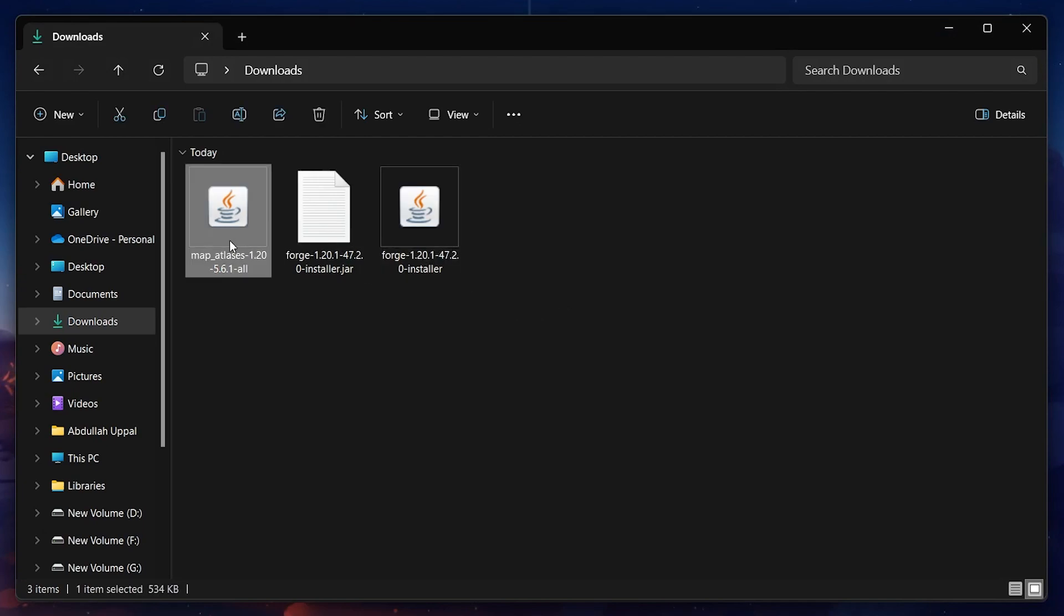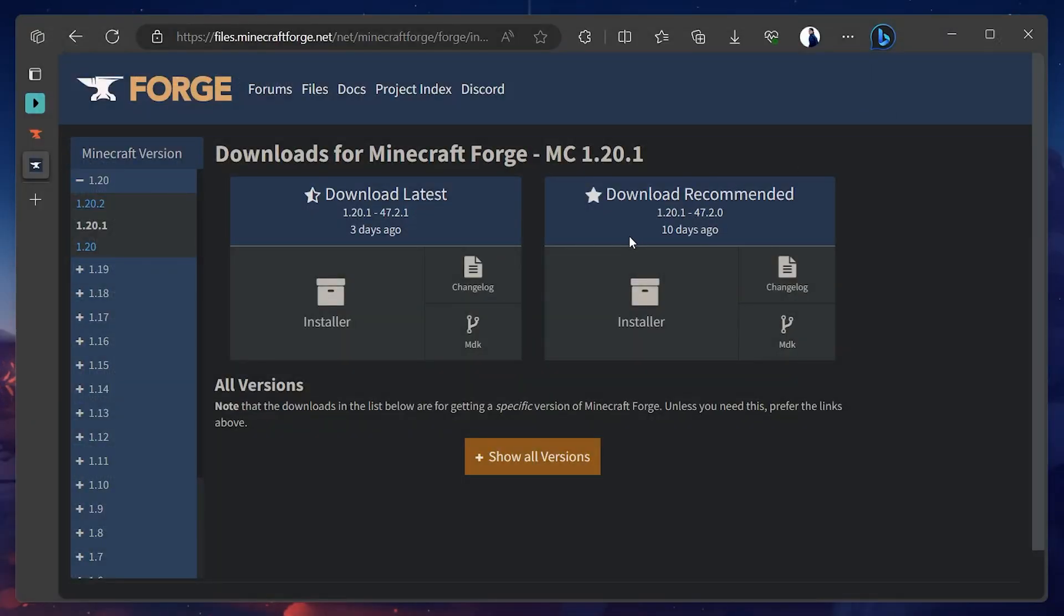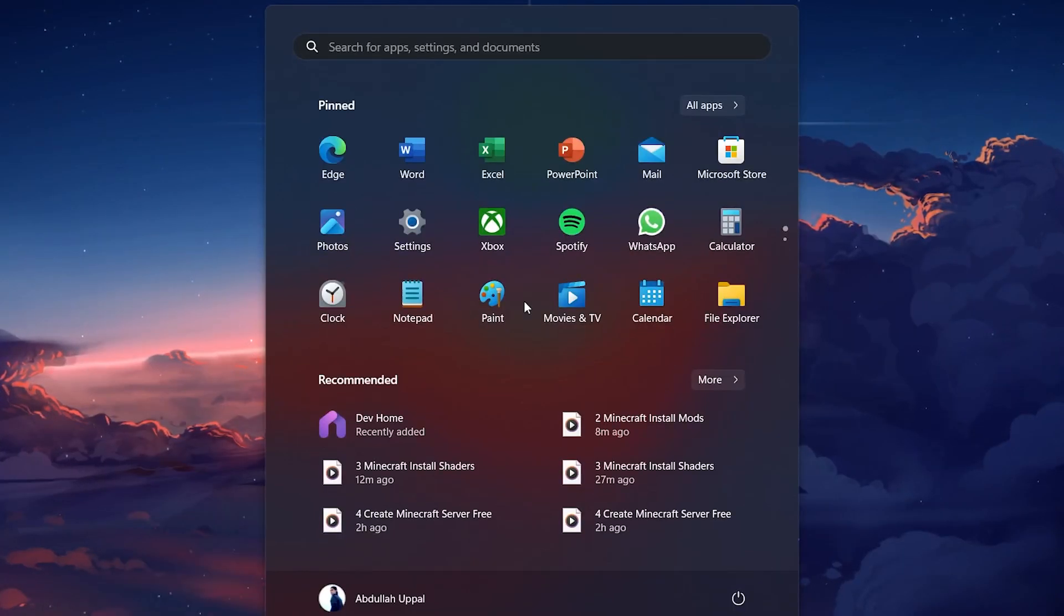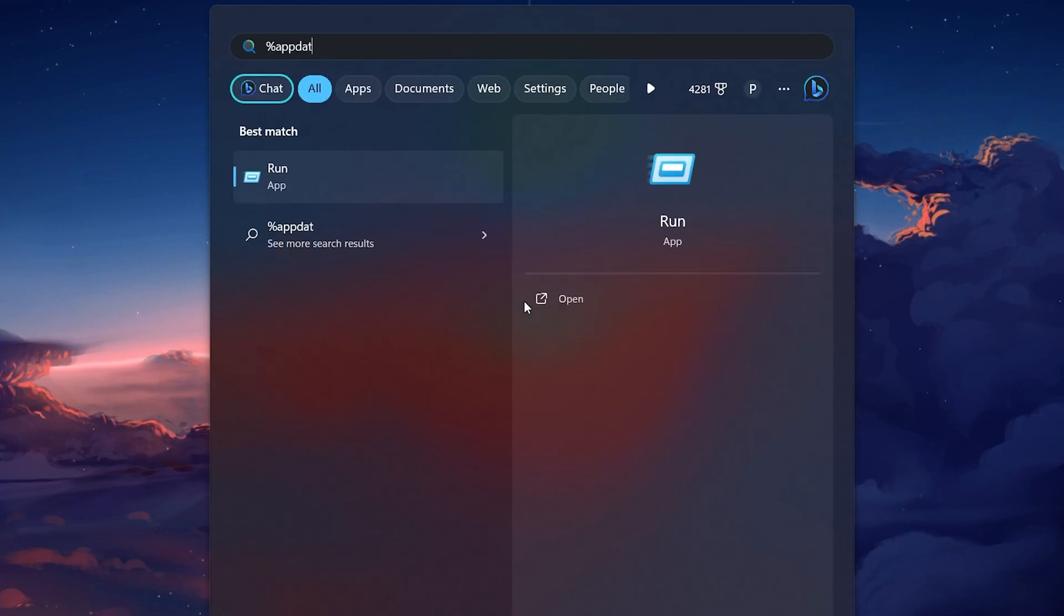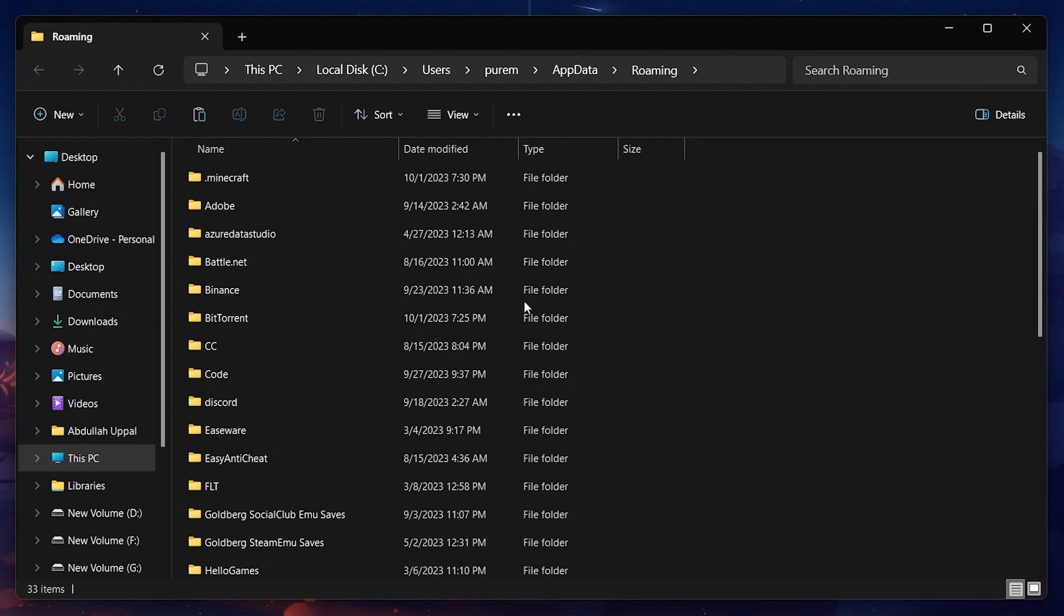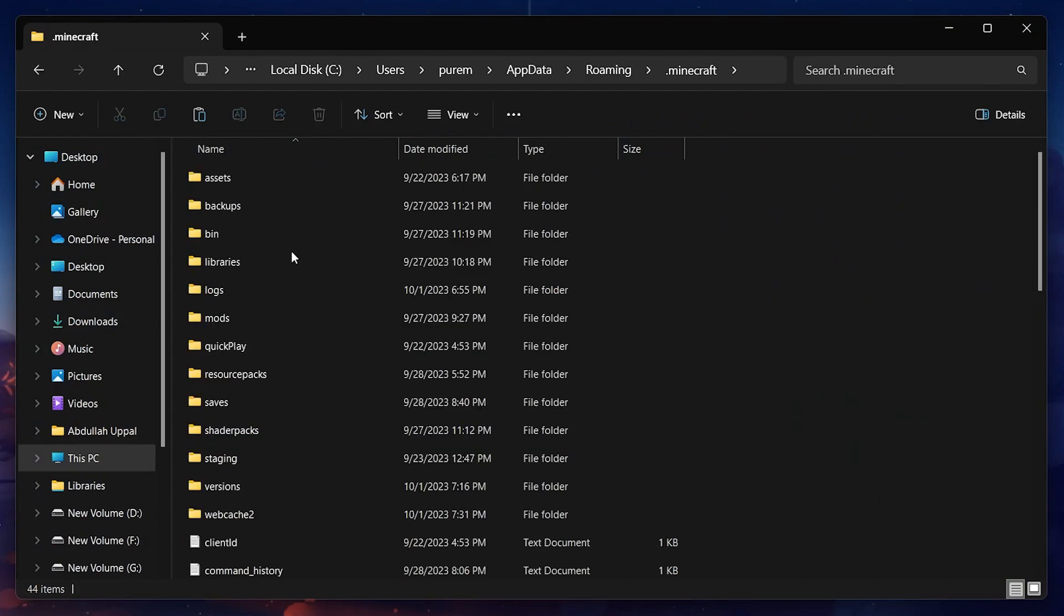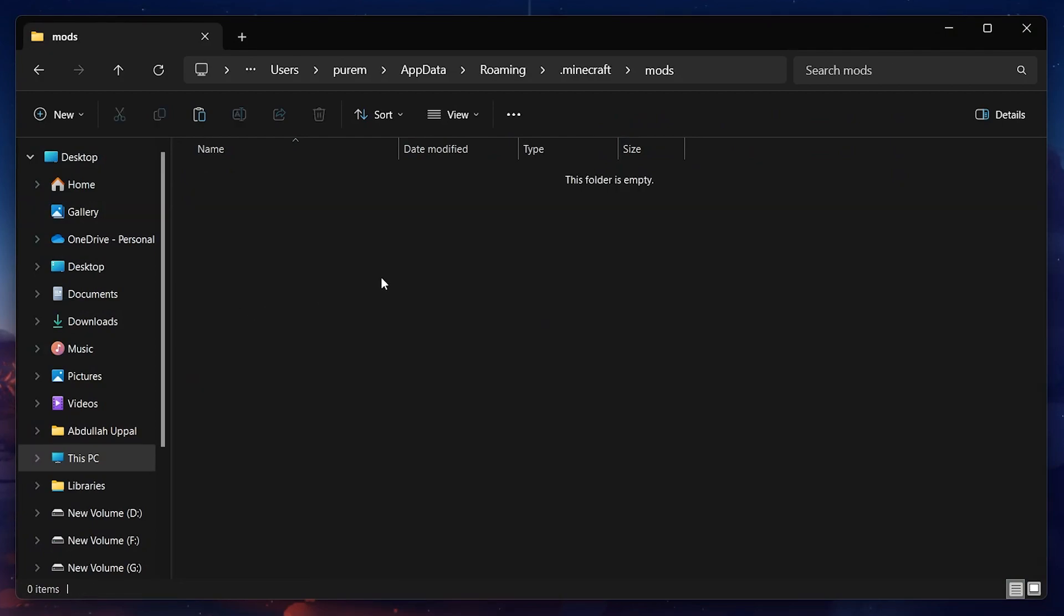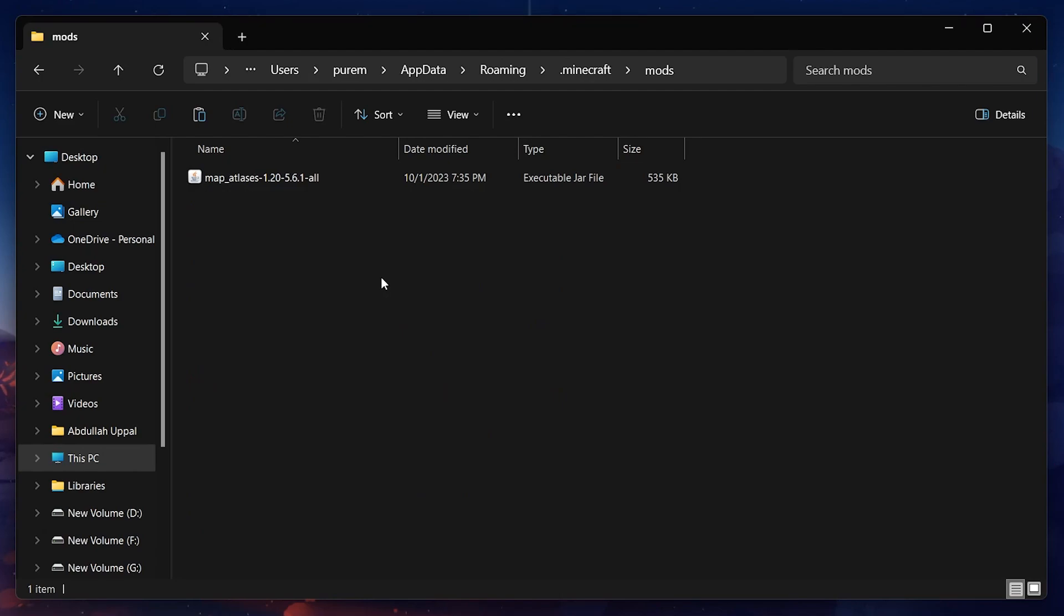After the mod loader has been installed, search for %appdata% in your start menu search and hit enter. Your file explorer will open up. Navigate to Minecraft Mods. If you don't have a mods folder, then simply create one, as this means that you've never installed mods on your current Minecraft version before. Paste the downloaded mod files here.